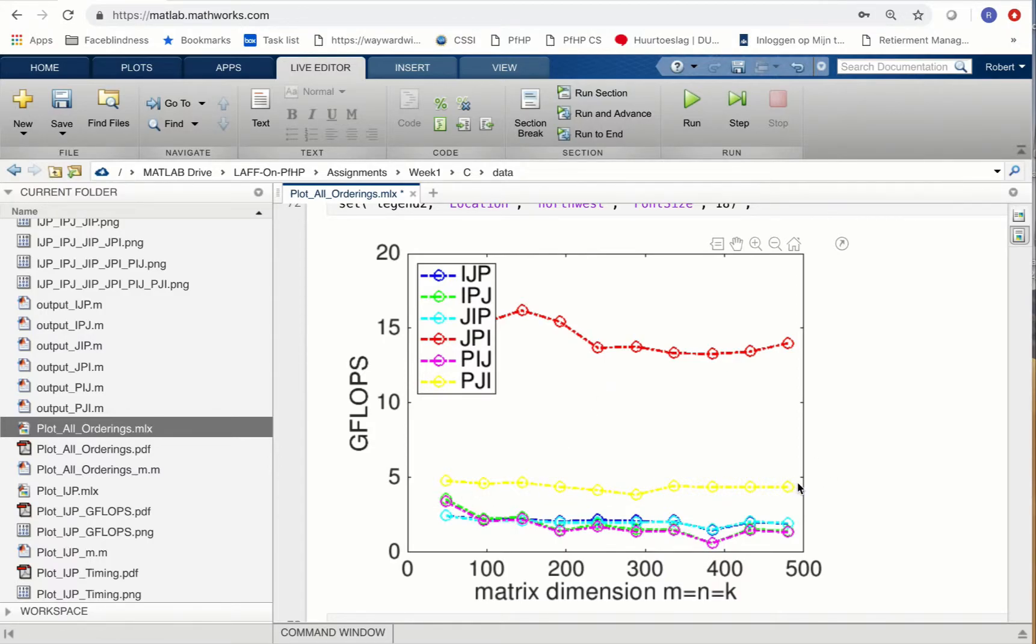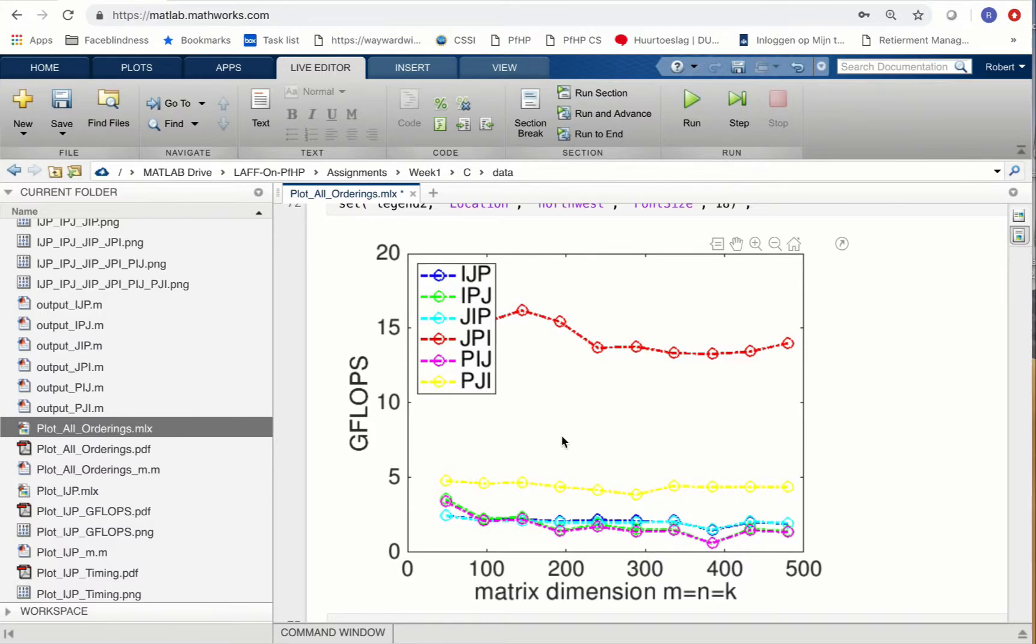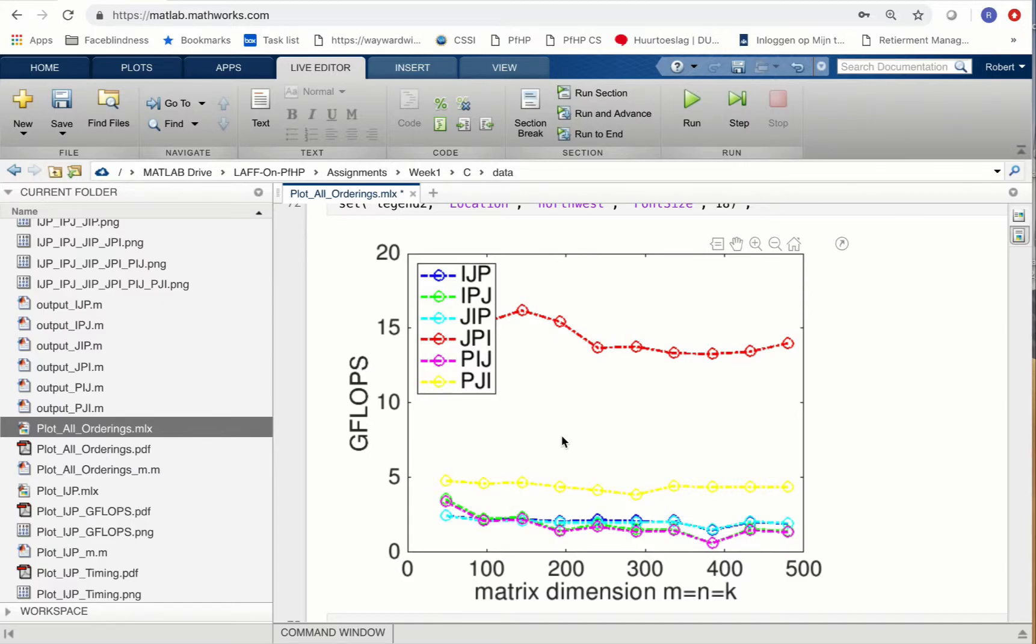If that yellow really bothers you, you can go in and change the color that's used in this live script. Anyway, what you notice along the way is that indeed the different orderings attain different performance, and that different performance is pretty dramatic. Why don't you go ahead and try this yourself.